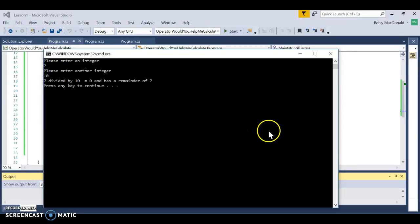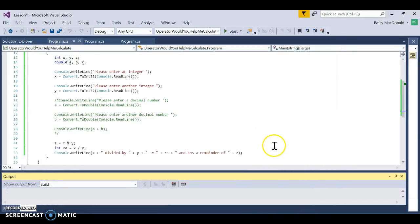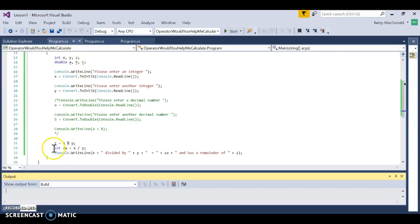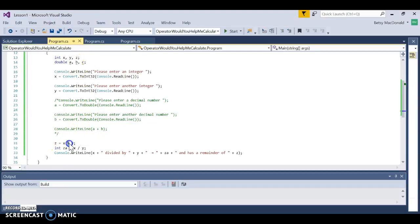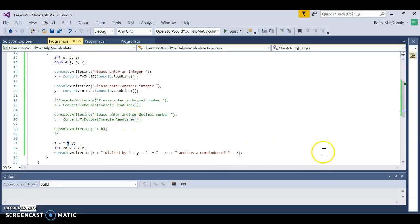You're going to have a couple of programs that have you input numbers, convert them to the appropriate number type, and then use some of these operators including the modulo. At first it might not make sense why we'd have this operator — who worries about remainders anymore? — but there are applications for it, which you will see in your assignments.